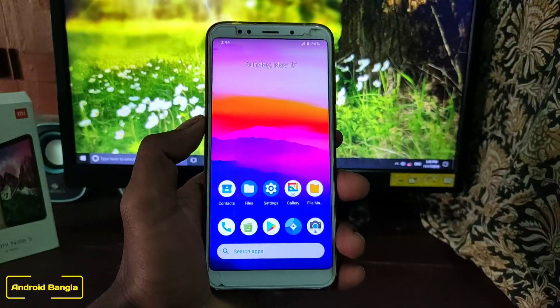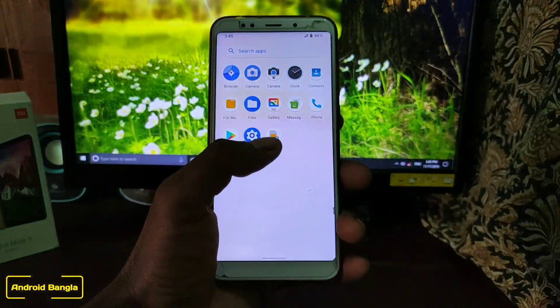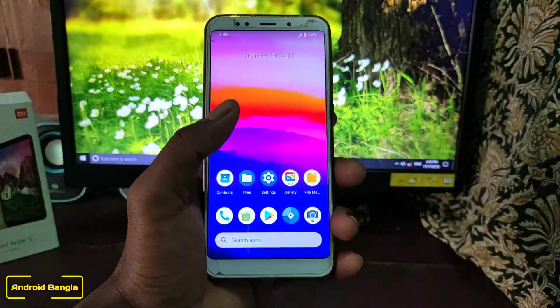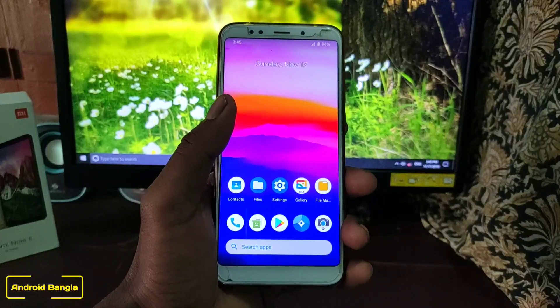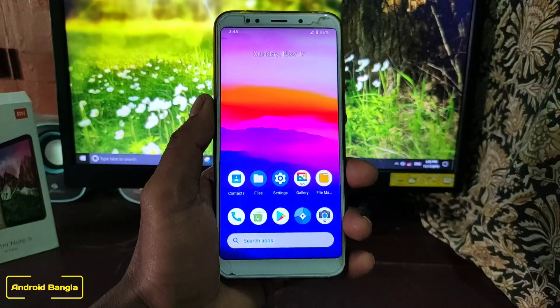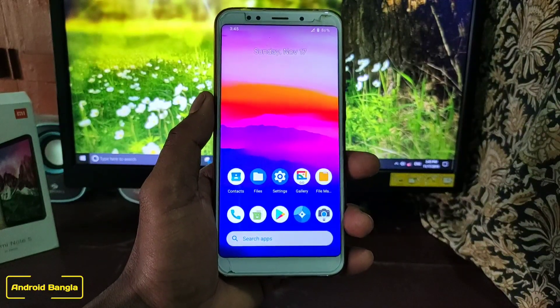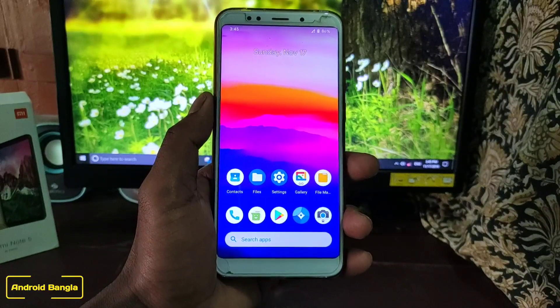If you want Android 10Q-ROM for Redmi 5 Plus, it will be available for our GSI Plus. If you want Android 10Q-ROM Plus, you can check the Redmi 5 Plus.